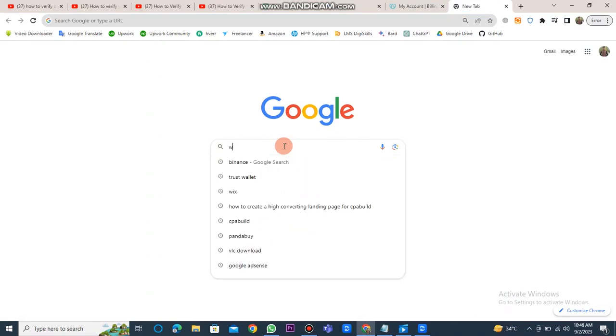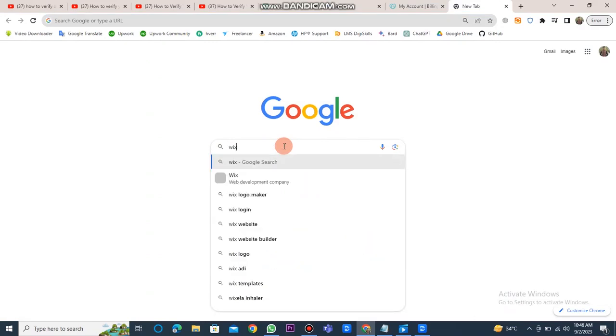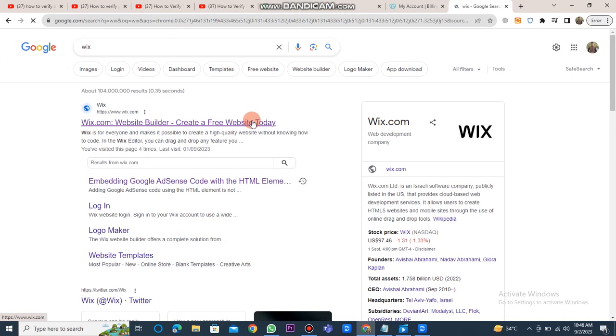First of all, you have to open Google Chrome and type Wix in the search bar. After that, you have to click on the Wix website link.